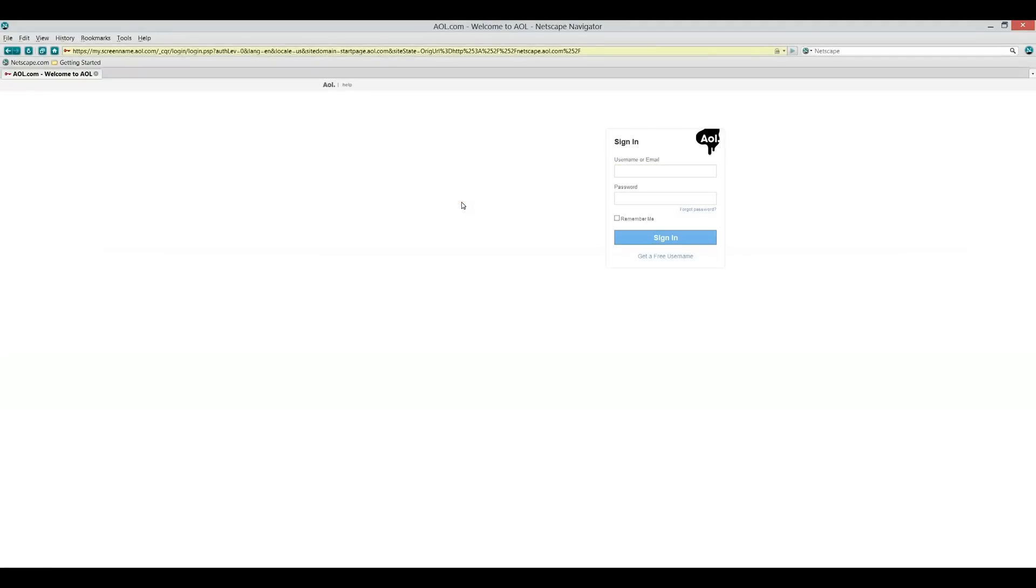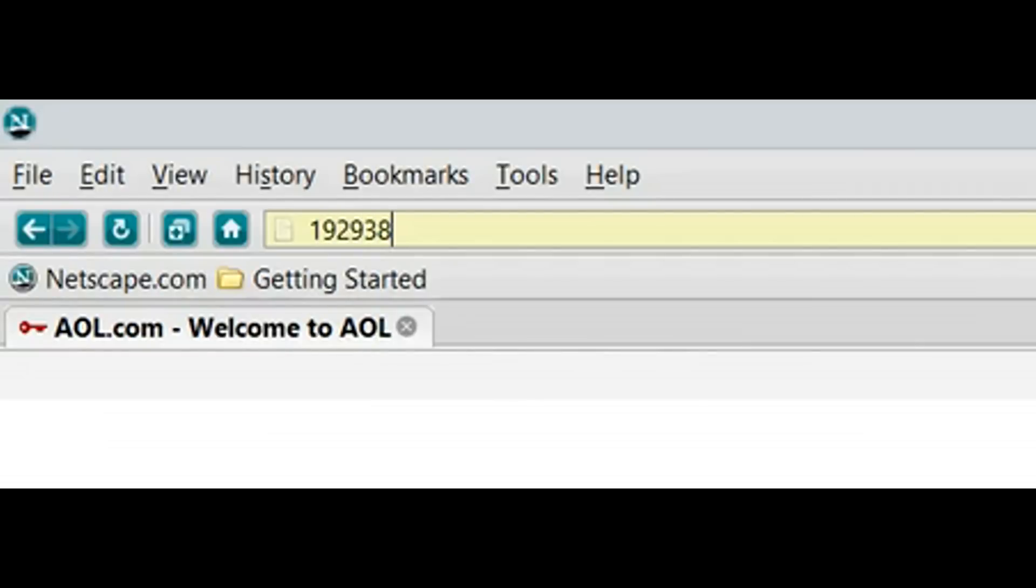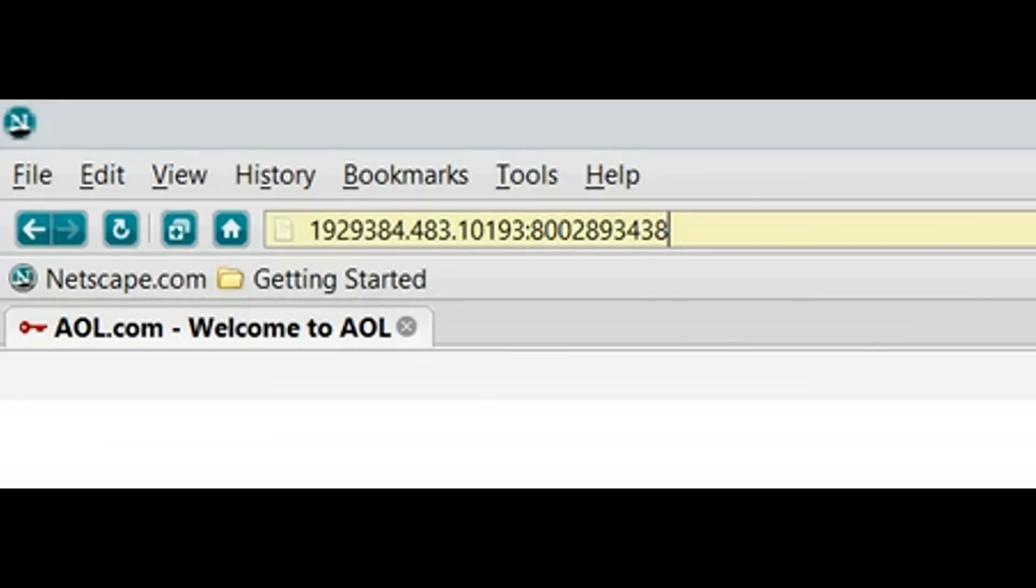Okay, the first thing you want to do is load up a popular browser such as Netscape to get into your router settings. Now if you don't know your IP address for your router, you can look underneath your router and it's sometimes hidden there. My IP address is 1929384.643.75 and the port is 9543.